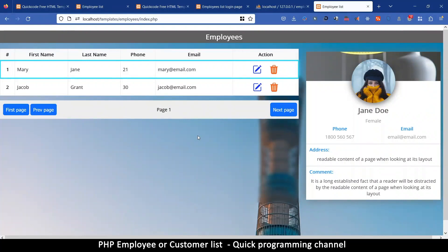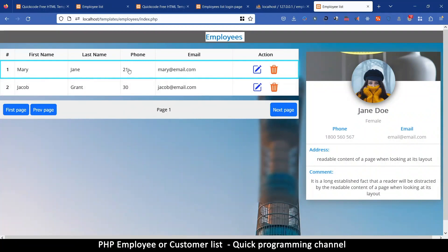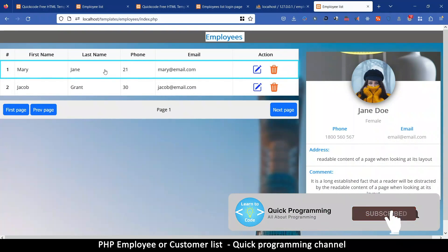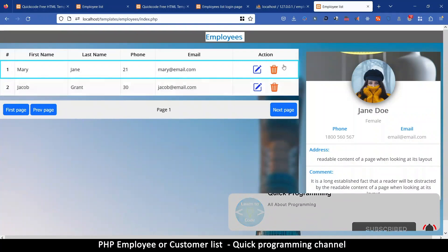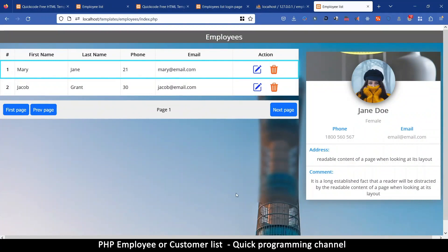Welcome to this tutorial. I'm going to show you how to create an employees list or a customers list — whatever list of information you want to keep about users. We'll have a list of those users, and clicking a row will display the full information on the side, with brief info in the table. You can click edit or delete to remove any rows as you wish.